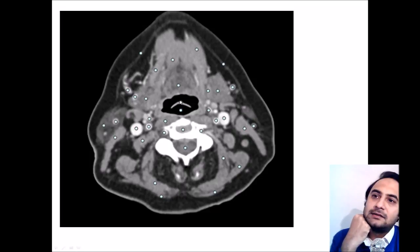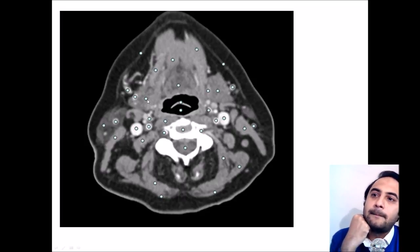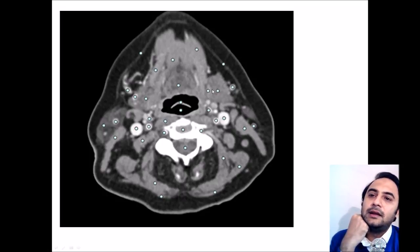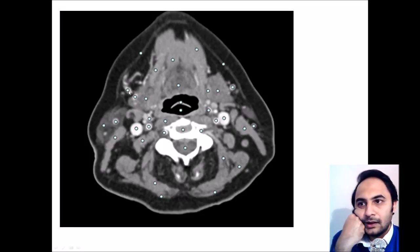On the next slide you again see the geniohyoid muscle and the mylohyoid. This small separate structure is the posterior belly of the digastric, and lateral to it is the submandibular gland — bilateral submandibular glands you can appreciate here. These hyperdense areas crossing it are the facial veins.